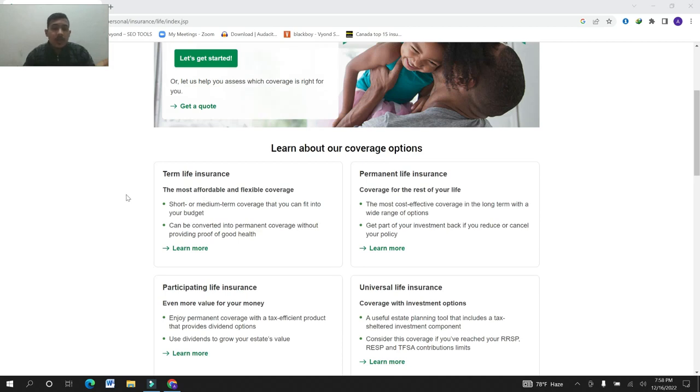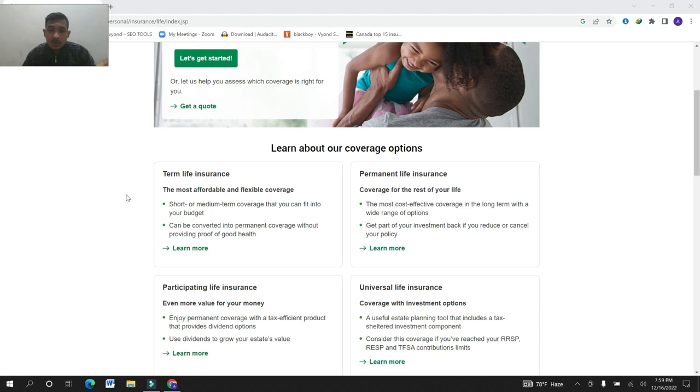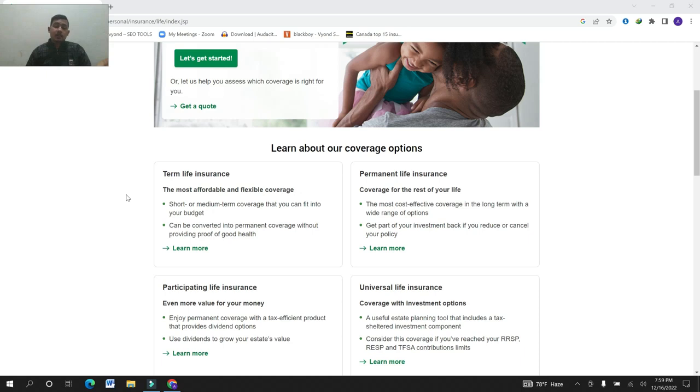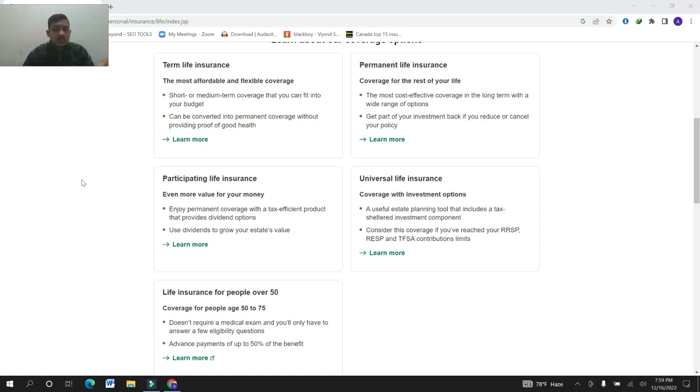The most affordable and flexible coverage: short-term, medium-term coverage that you can fit into your budget. Can be converted into permanent coverage without providing proof of good health. Permanent life insurance, covered for the rest of your life, the most cost-effective coverage in the long term with a wide range of options. Get part of your investment back if you reduce and cancel your policy. The fourth one is participating life insurance, even more value for your money. Enjoy permanent coverage with a tax-efficient product that provides dividend options.